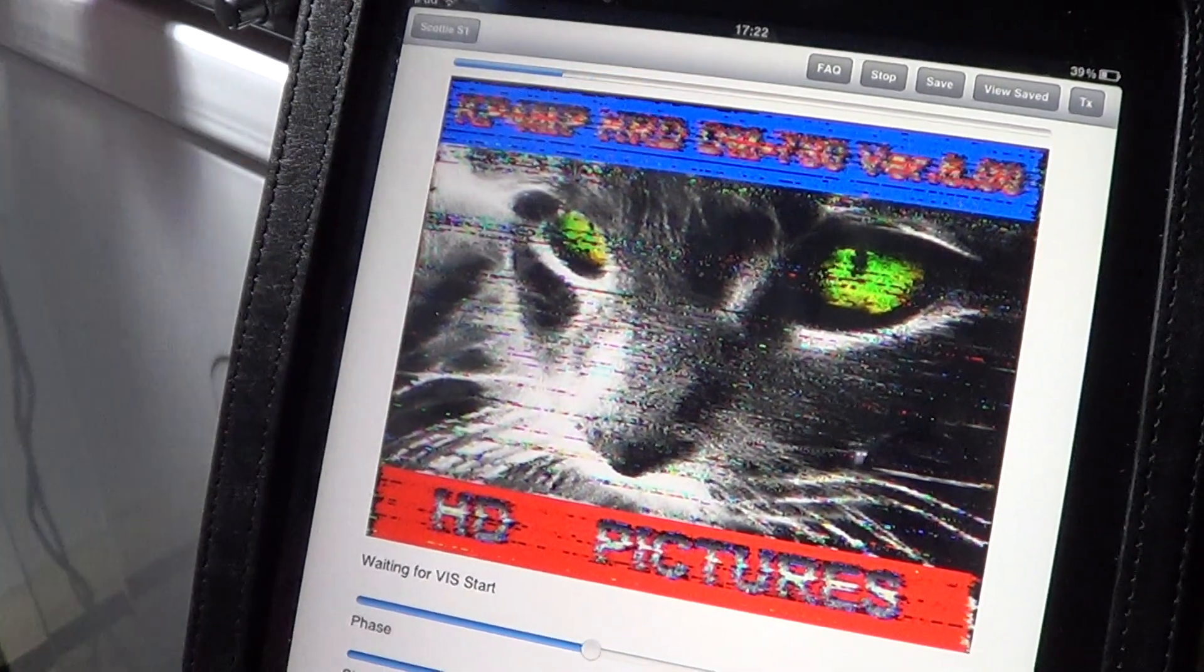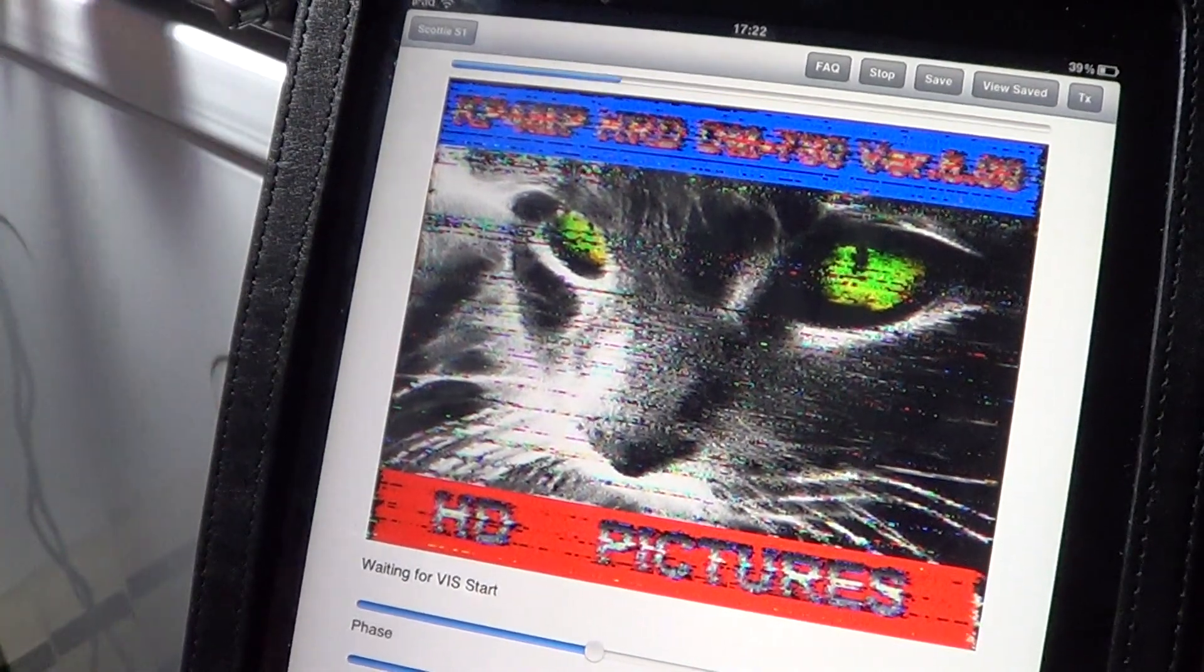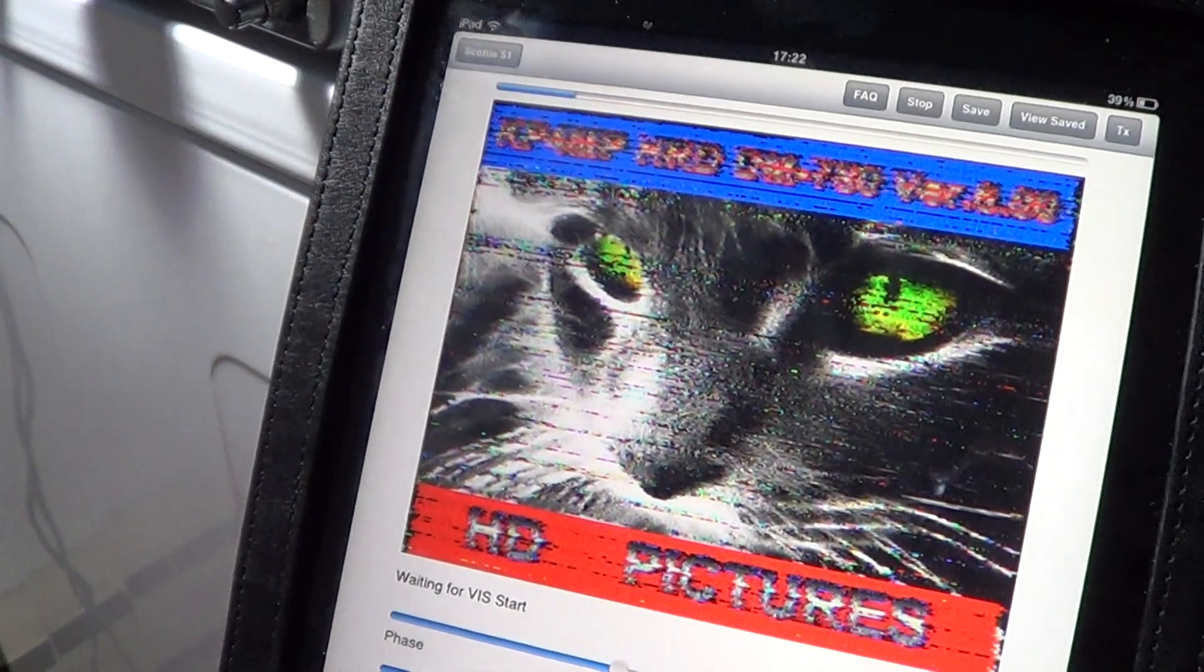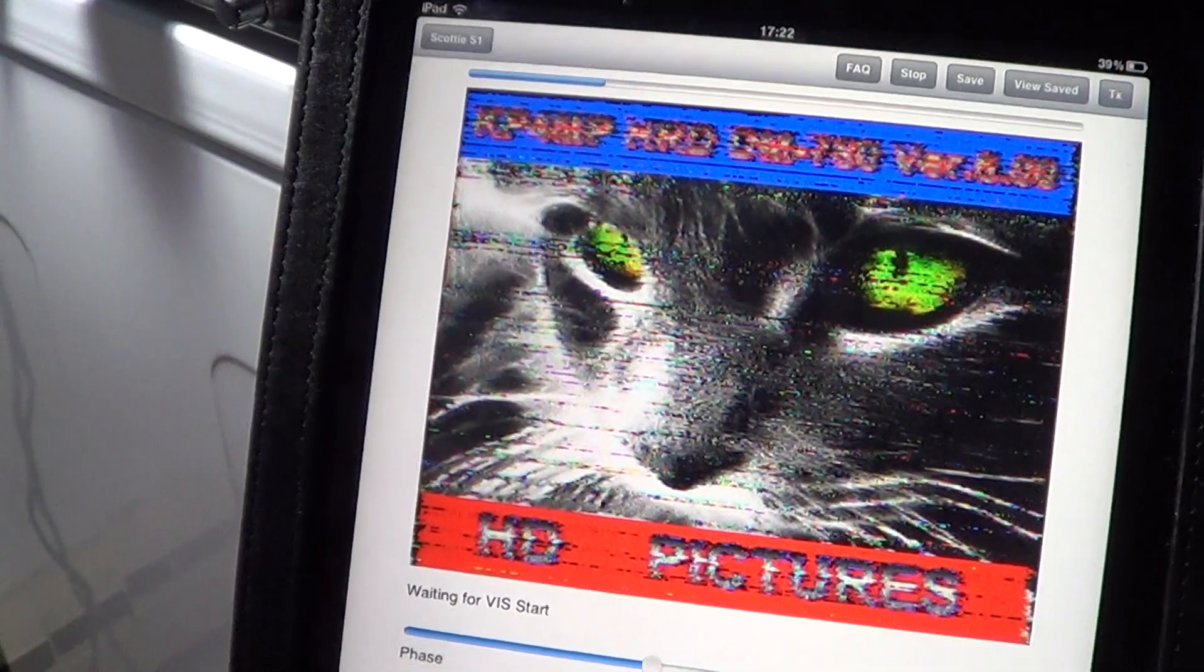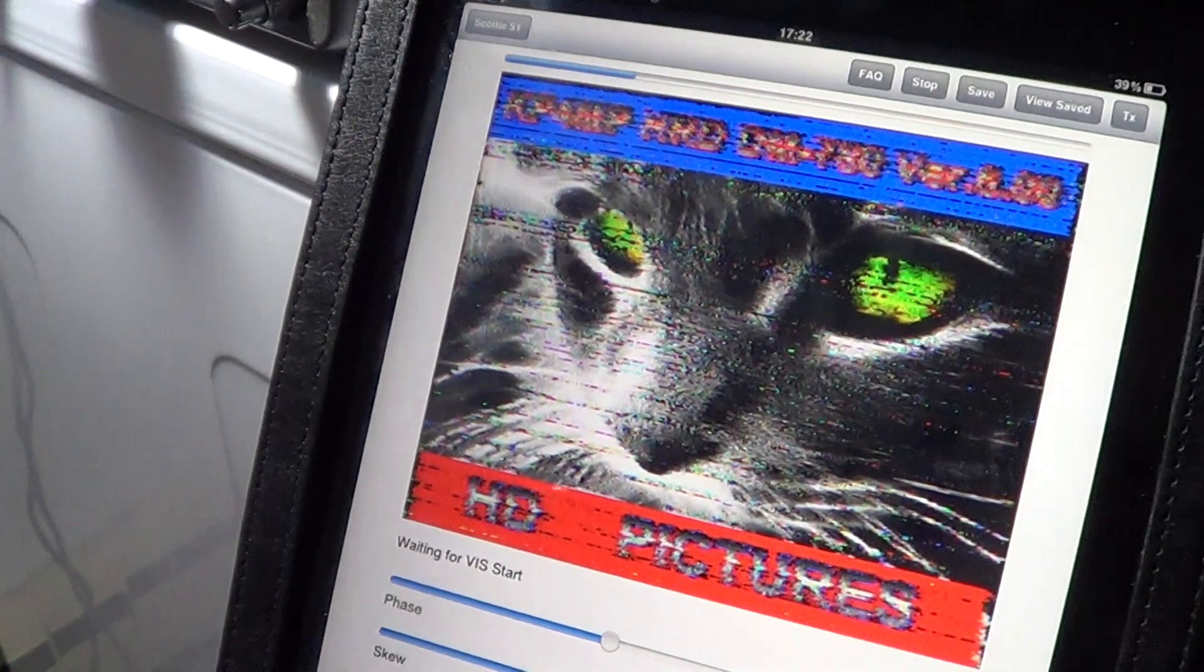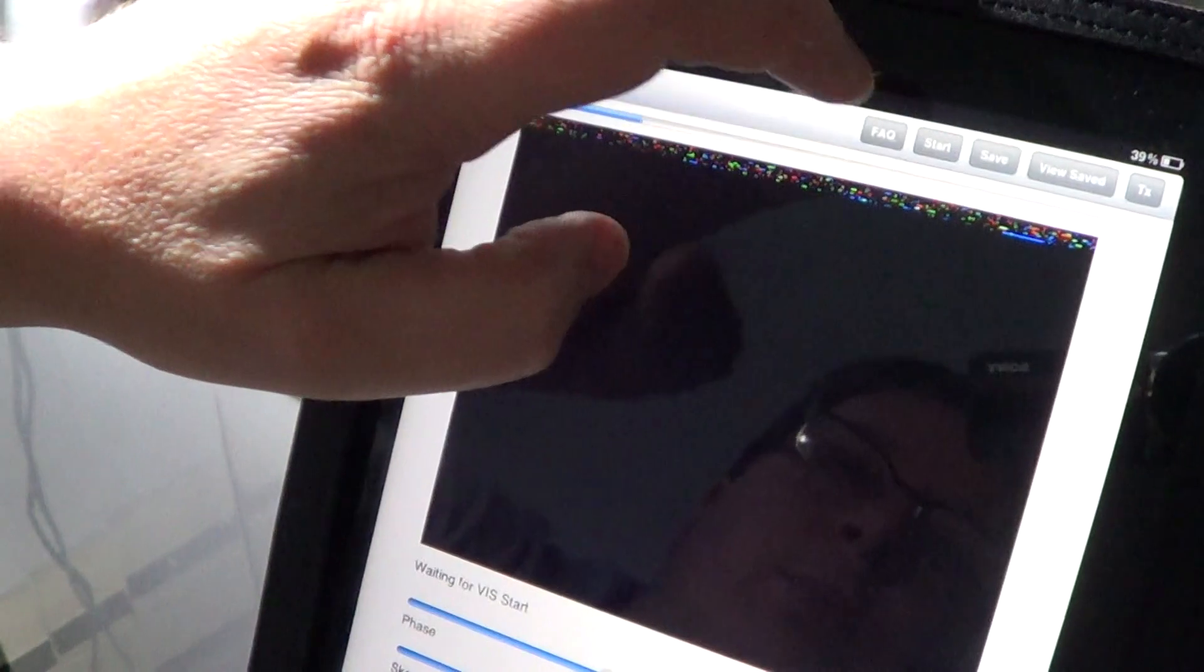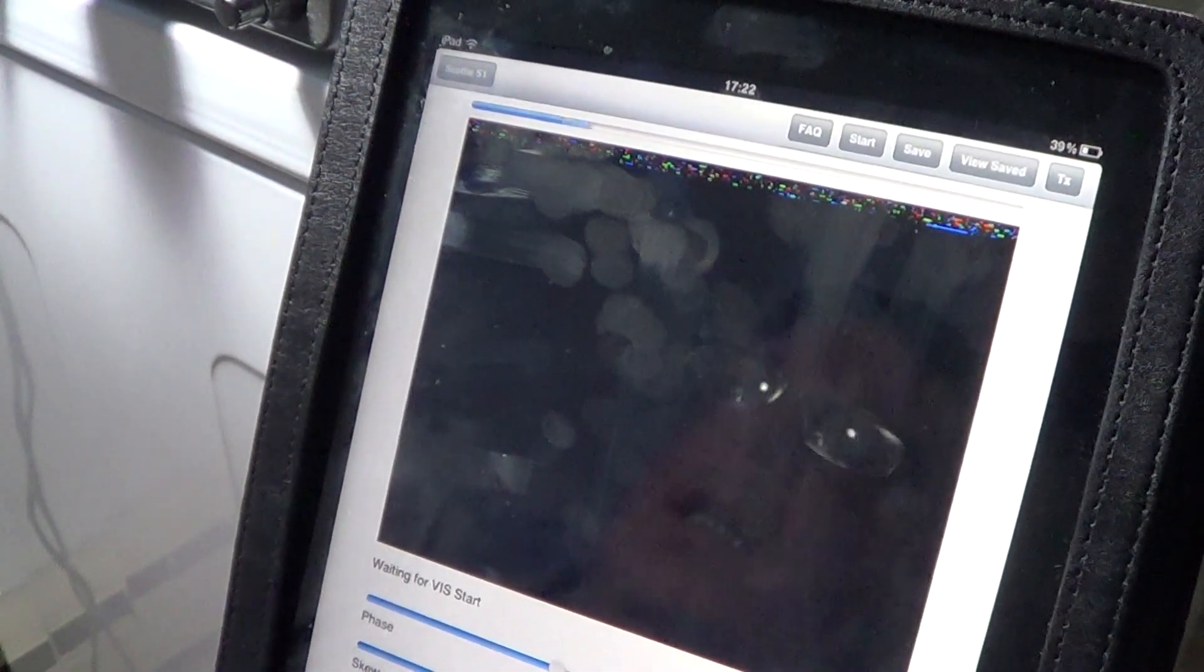Basically, slow scan television is there to transmit pictures. You've got a bunch of amateur radio operators that just love to take pictures and transmit them over the air on the different amateur radio bands. You do need to have pretty good signals to decode any slow scan television.